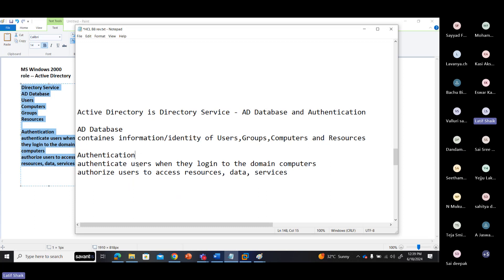The second role is authentication. Active Directory authenticates users when they log into domain computers, and authorizes users to access resources, data, services, and computer services.